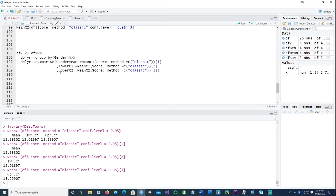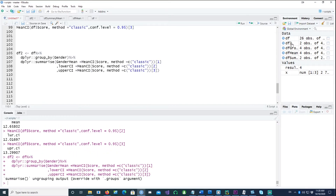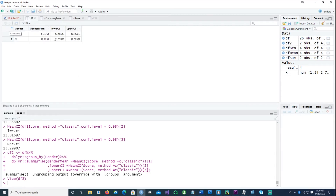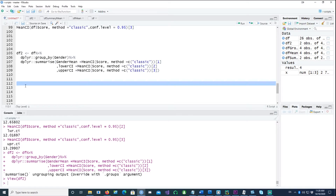Using our data frame, I group by gender and summarize to get two records in the final output — one for male and one for female. I calculate the mean score putting the first value as the mean, the second as lower confidence interval, and the third as upper confidence interval. Running df2 gives the mean, lower CI, and upper CI for each gender.